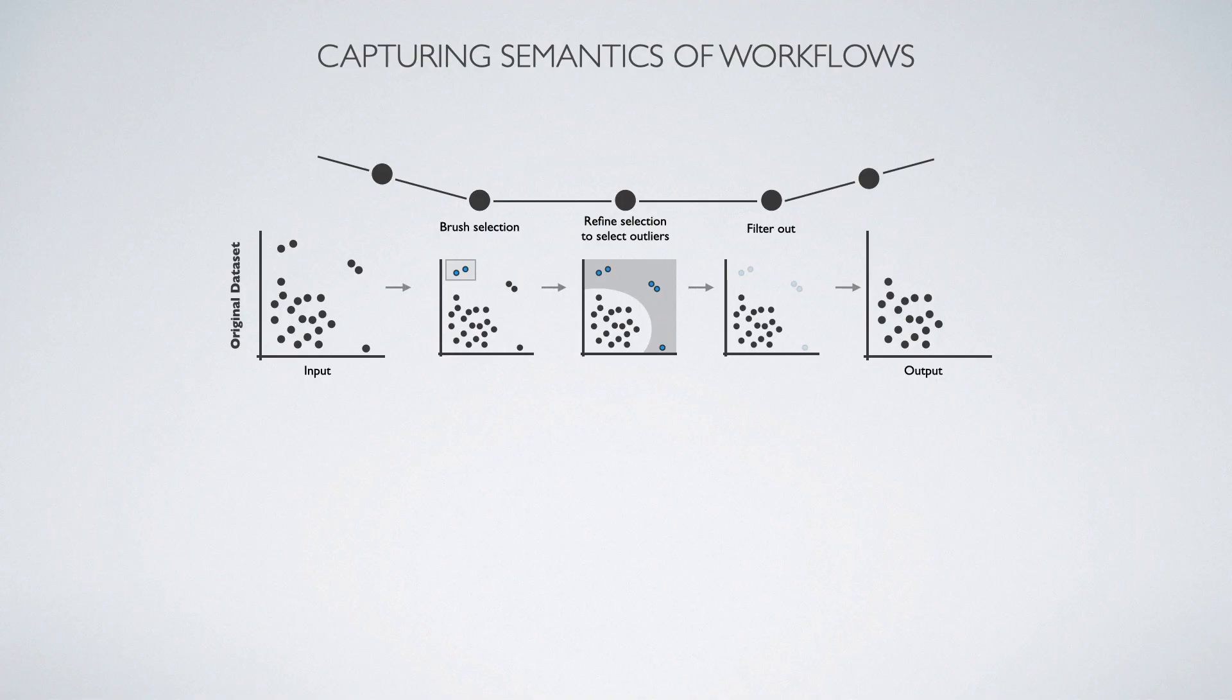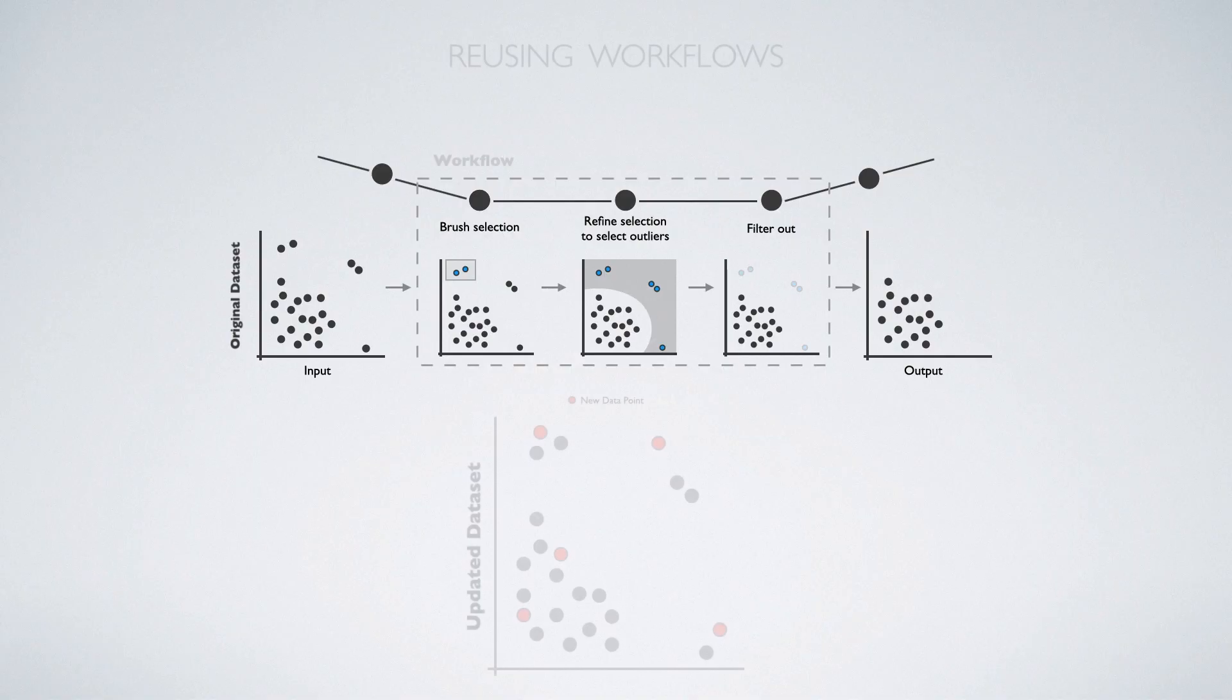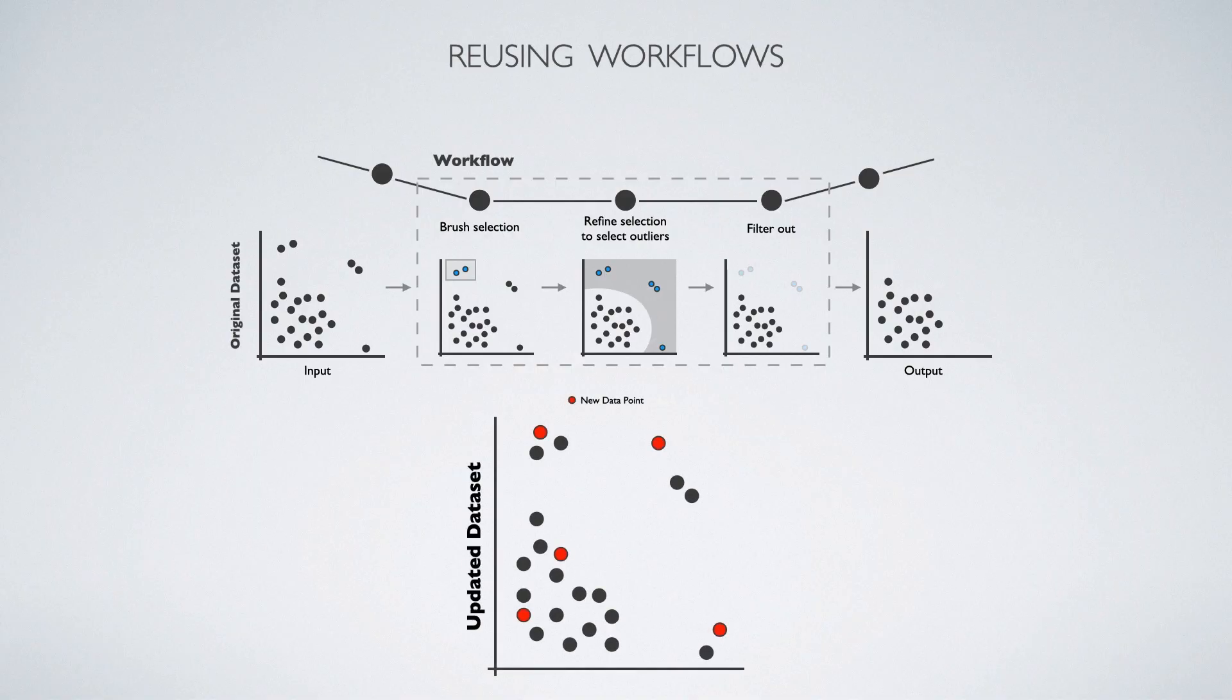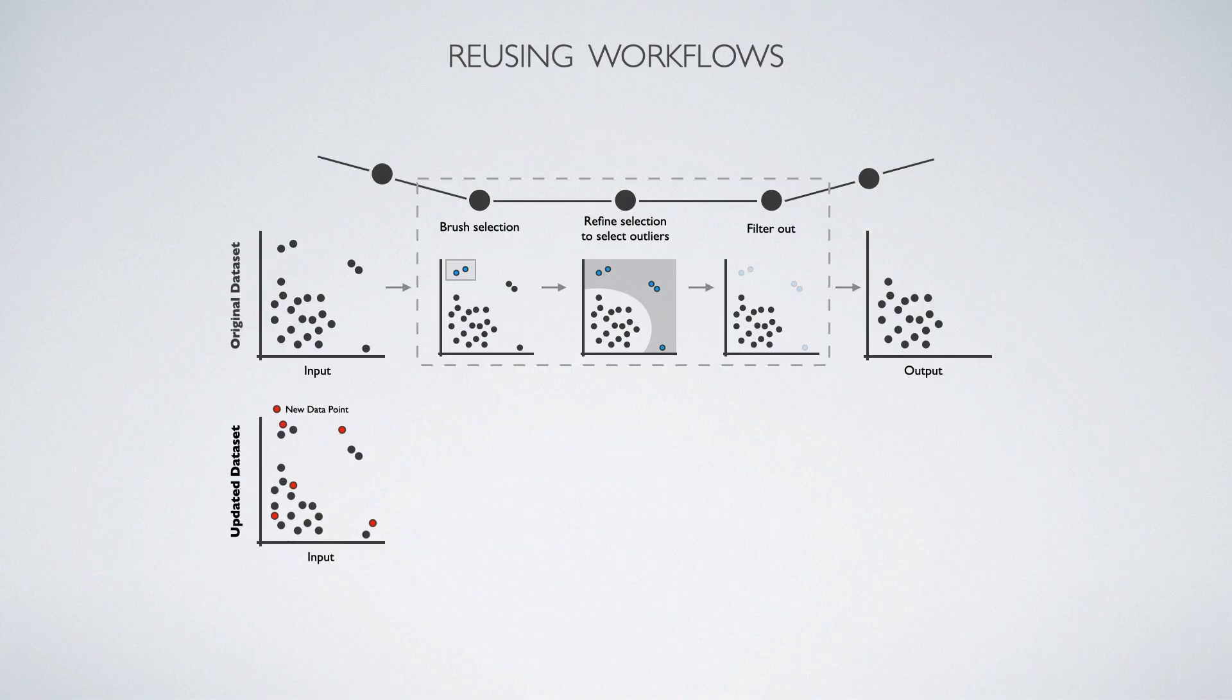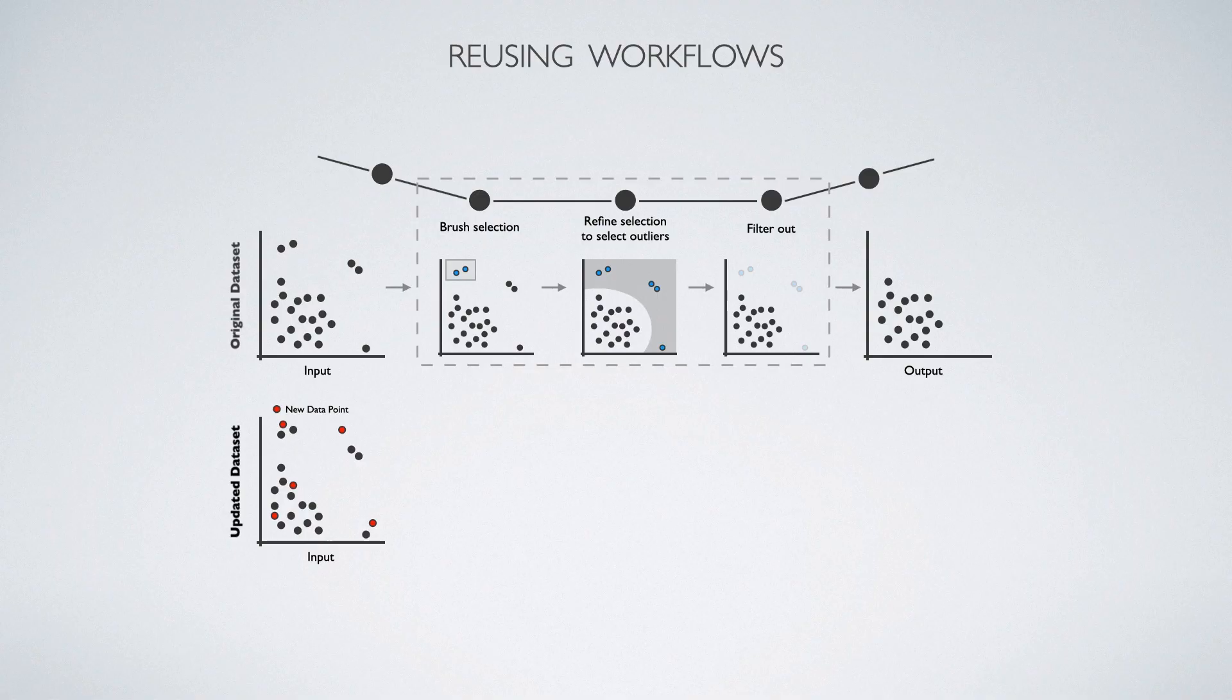We can use this smart selection as part of a robust workflow. Let's look at what happens if we apply this workflow to an updated version of this dataset. The updated dataset has two new inliers and three new outliers, and several other points have moved. We can apply the workflow to this updated dataset.